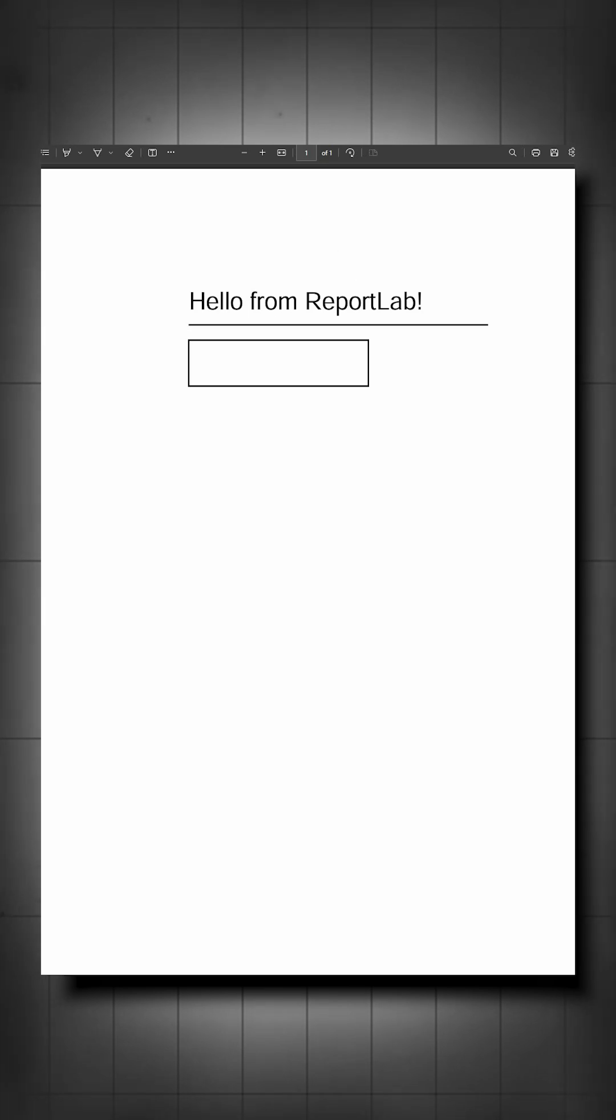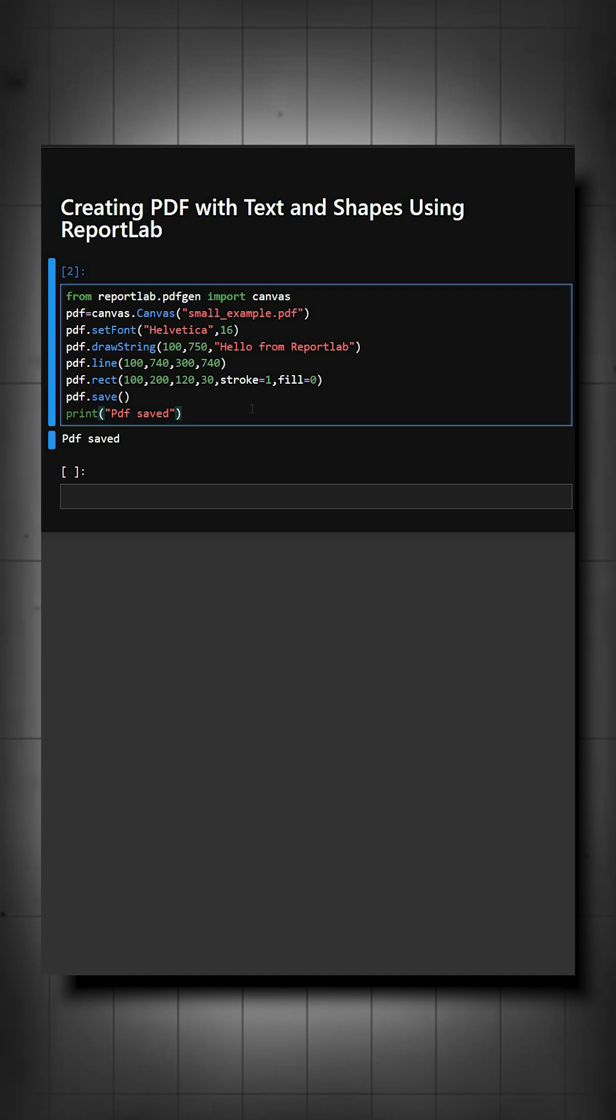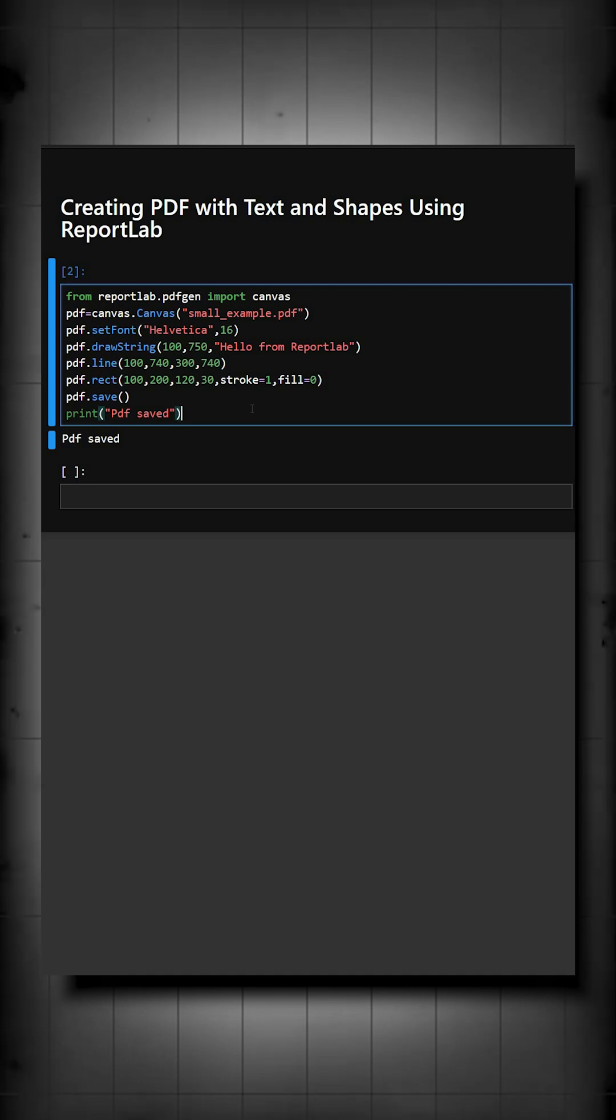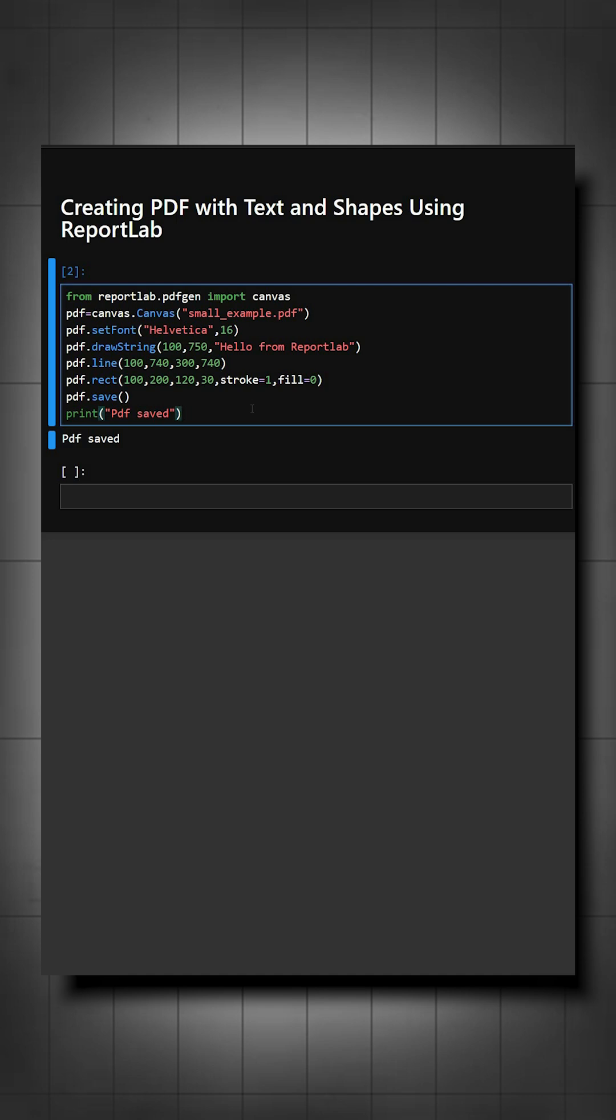Now you can do your own creativity with this. You can create many things using this. In this example, this shows the basics of creating PDFs using ReportLab. If you like this video, please like, share, and subscribe for more Python tutorials. Thanks for watching today's video.